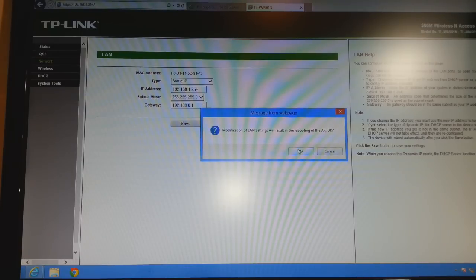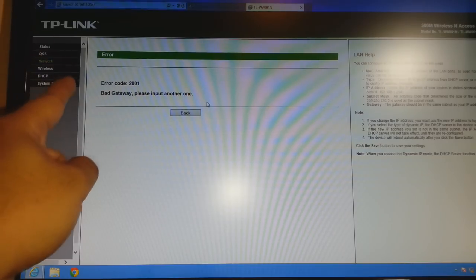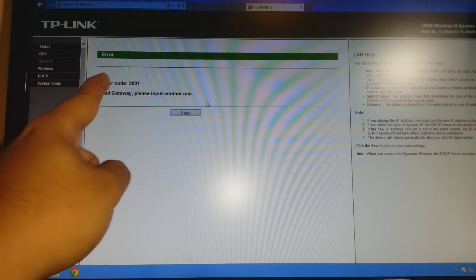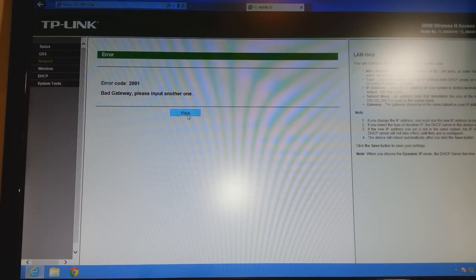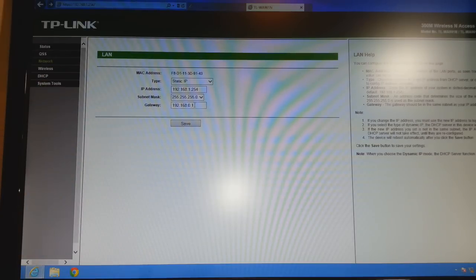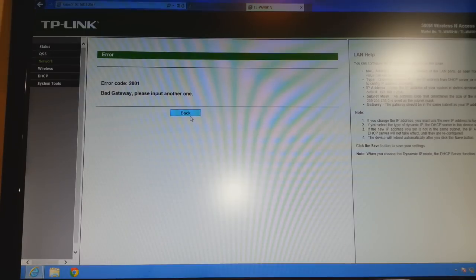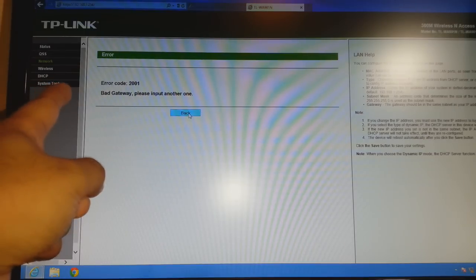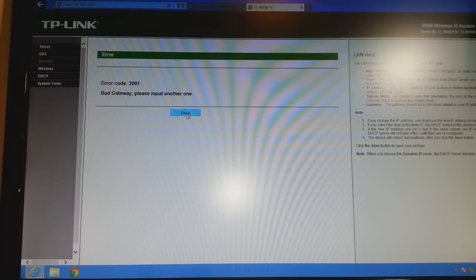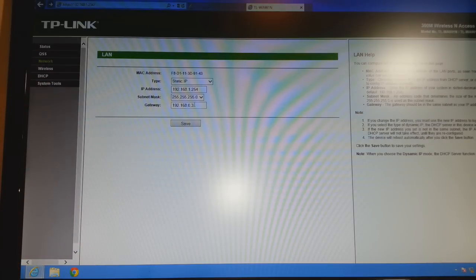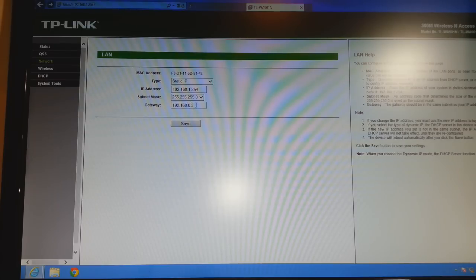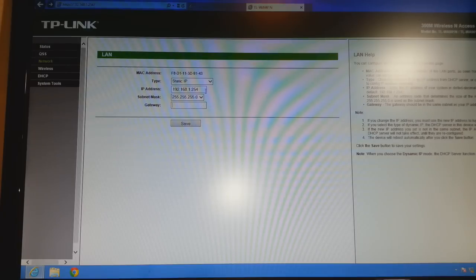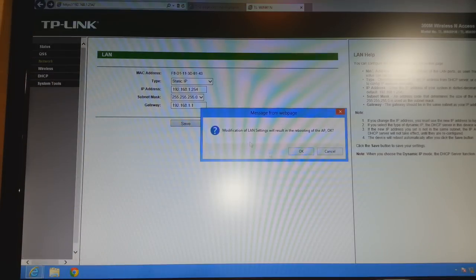Here is Modification of LAN Setting will result in rebooting of AP access point. Click OK. As you see, I get error code 2001, Bad Gateway. Please input another one. Back. I put another gateway with three at the last. Click Save. And I have the same result, this error code 2001. If your IP address of your router is with zero in the middle, you will have this error. I especially do this to show many people, because many people have problems with this. If your IP address of your router is something like this, don't worry about this. Just put 192.168.1.1. This is for everybody. Click Save.